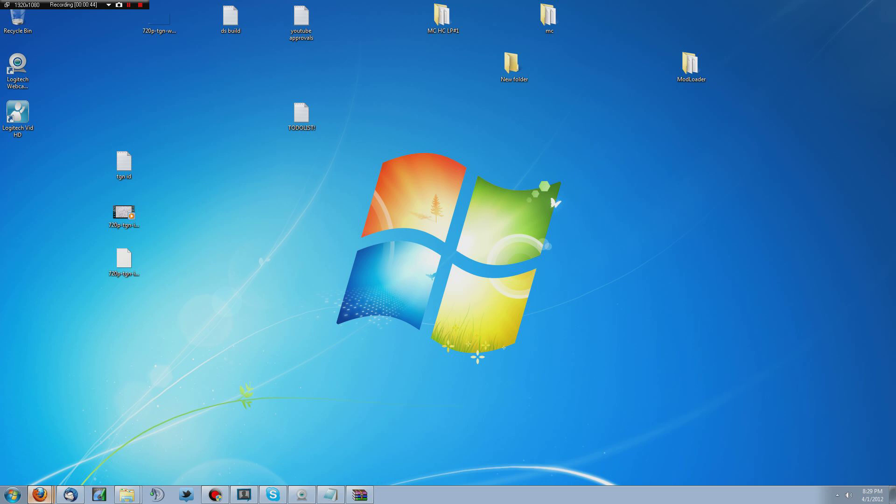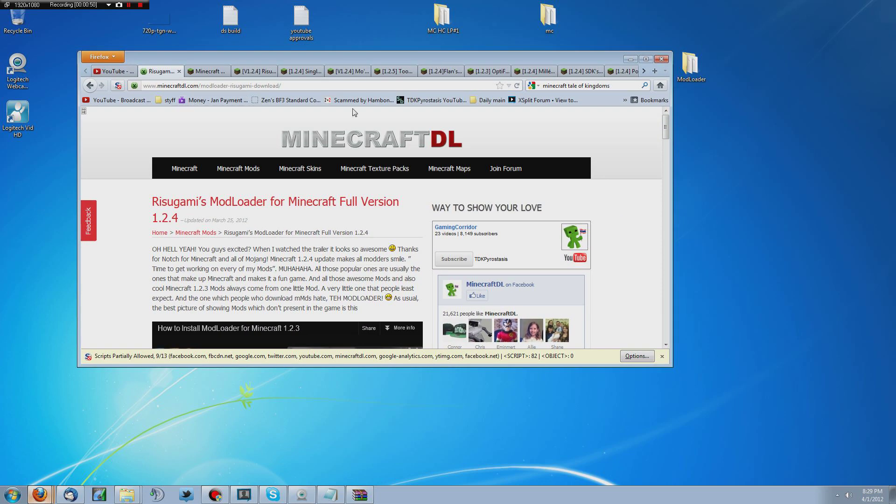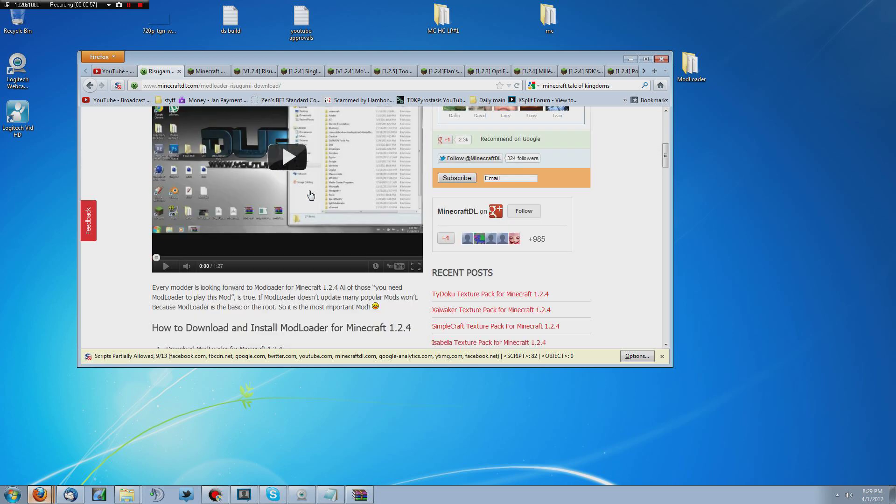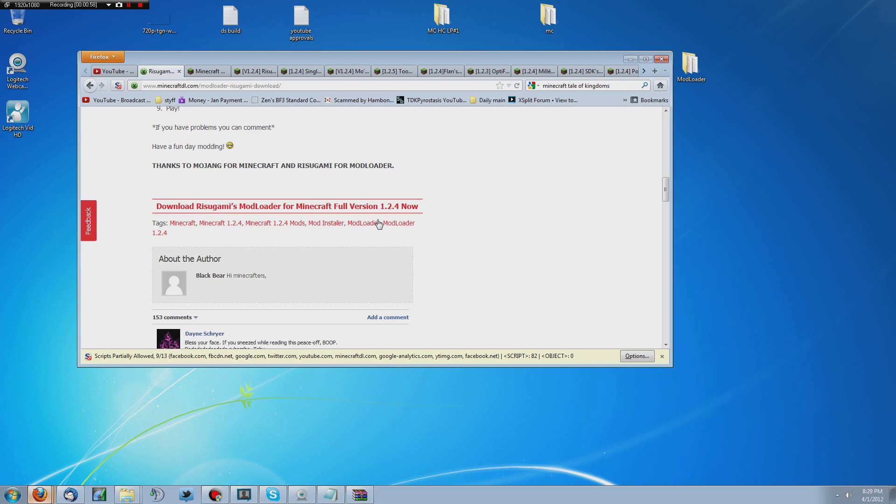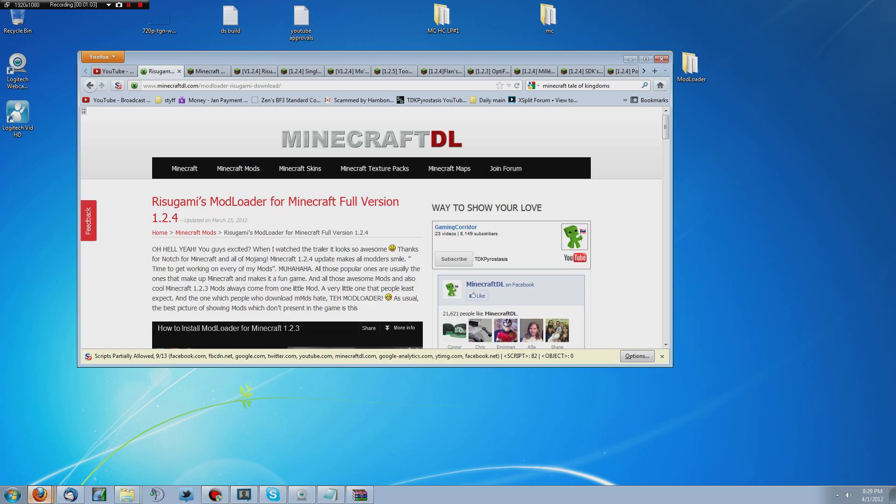Now I'm going to go ahead and show you guys the website real quick as I see it for Modloader. It's on minecraftdl.com forward slash modloader dash rizugami dash download. I cannot give you the link for this directly for the file right here because it does use AdFly and that's not allowed by YouTube Terms of Service. But I will link you to this page. It's going to be in the description down below.